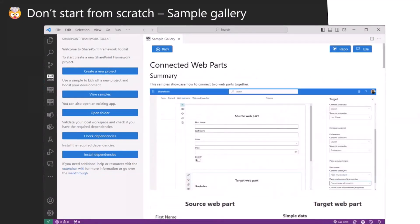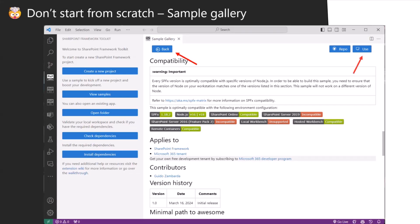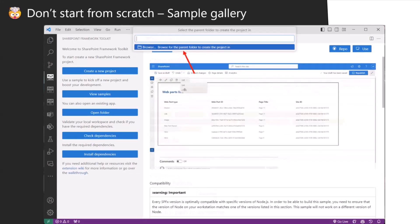Besides just clicking on use and downloading it, you can go to the view which will present you the same readme file if you would go to the repo to this sample directly in VS Code. Since it is so awesome managed by Hugo, you have basically all the information you need, what is supported for this sample.